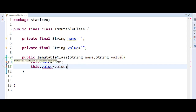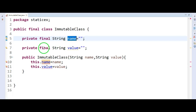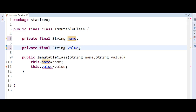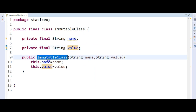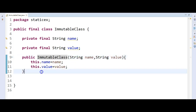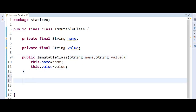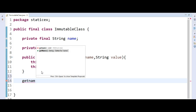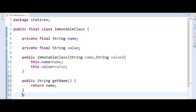We need to initialize the final variables; that is the reason I temporarily made them empty strings to fix the compilation error. The only way to properly initialize these variables is through the constructor. We also provide getter methods for name and value — getName and getValue.